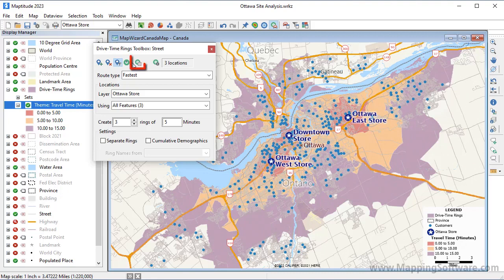You can click this button to calculate demographics and other attributes for the rings that you created. Before I do that, however, I'm going to first customize how the demographics are calculated so they can also collect some information about my customers.